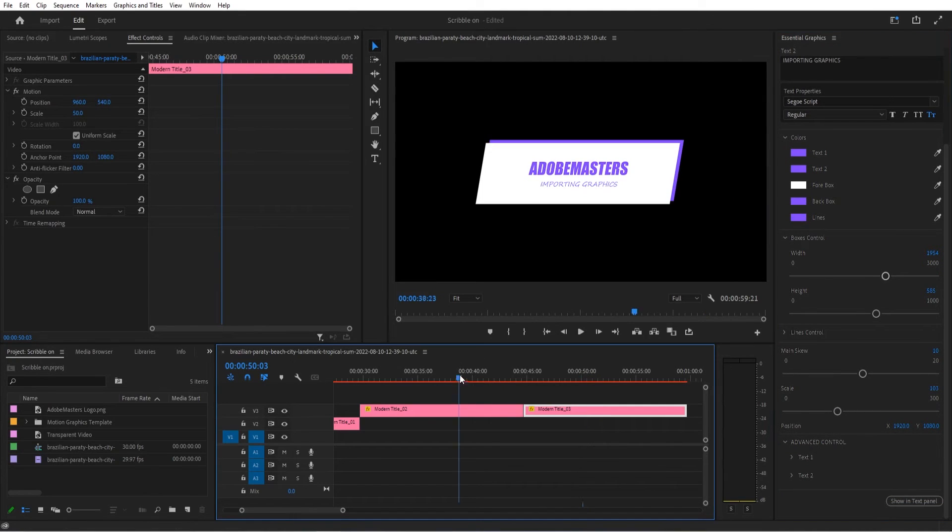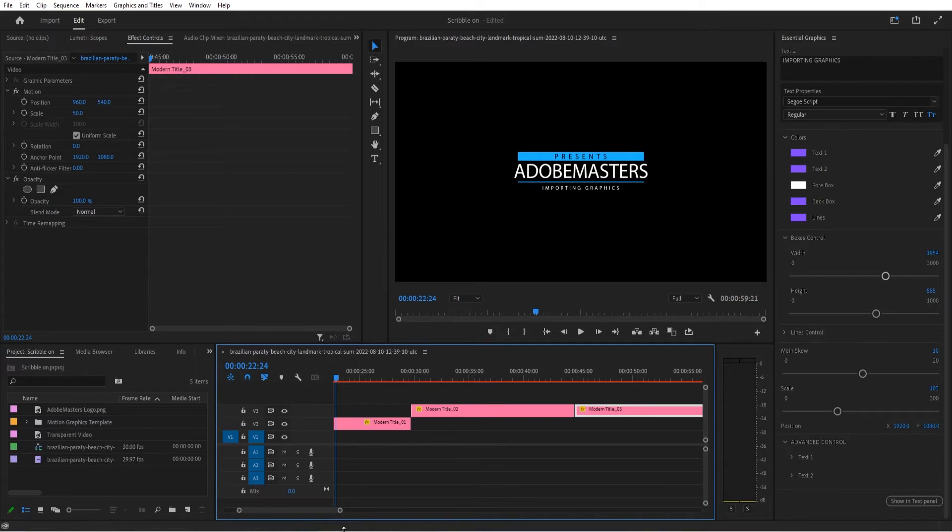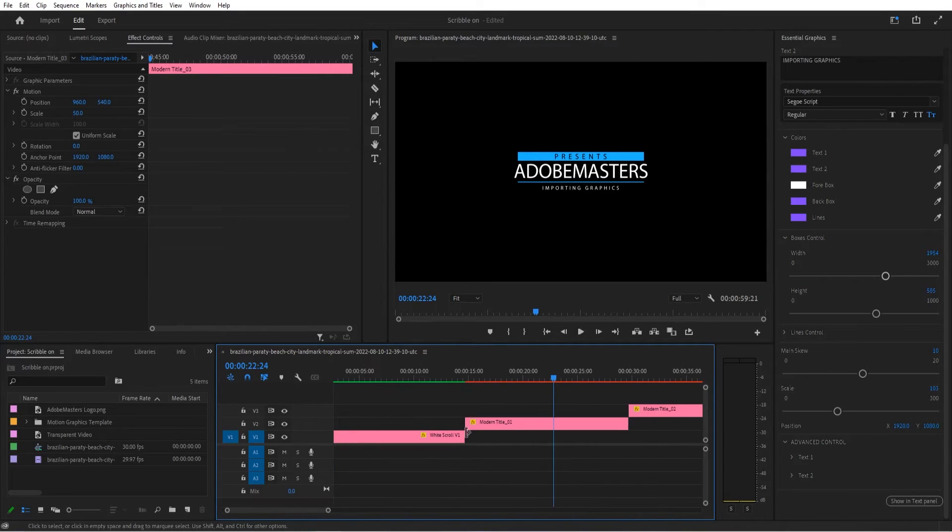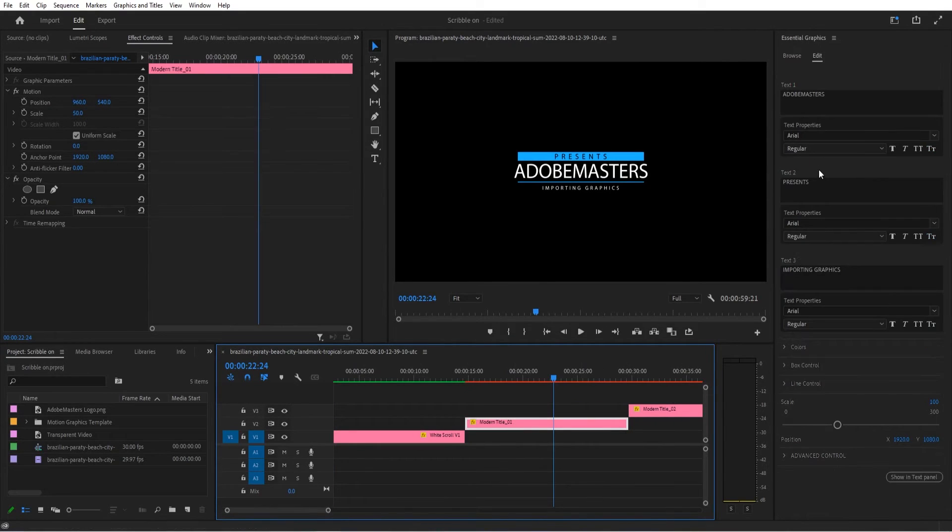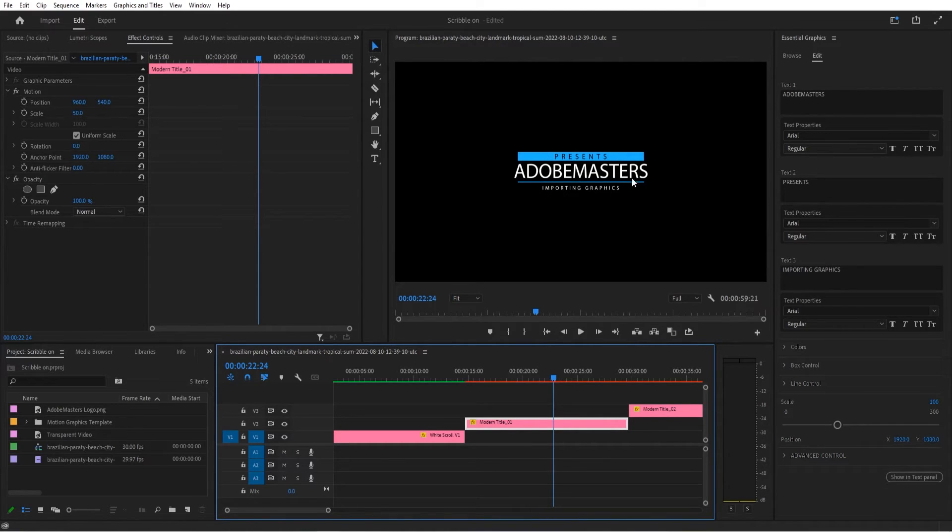You'll notice that I've done that for a few different ones, like number two and number one. What's neat is that these are usually set up top to bottom. So for example, in this one, I have Adobe Masters presents importing graphics. Now you see that the presents is at the top and the importing graphics is at the bottom.